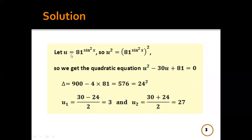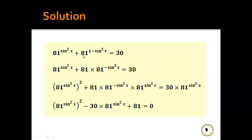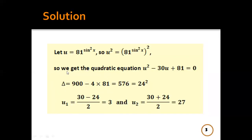Then let u = 81^(sin²x). So we get u² − 30u + 81 = 0. This is the quadratic equation u² − 30u + 81 = 0.